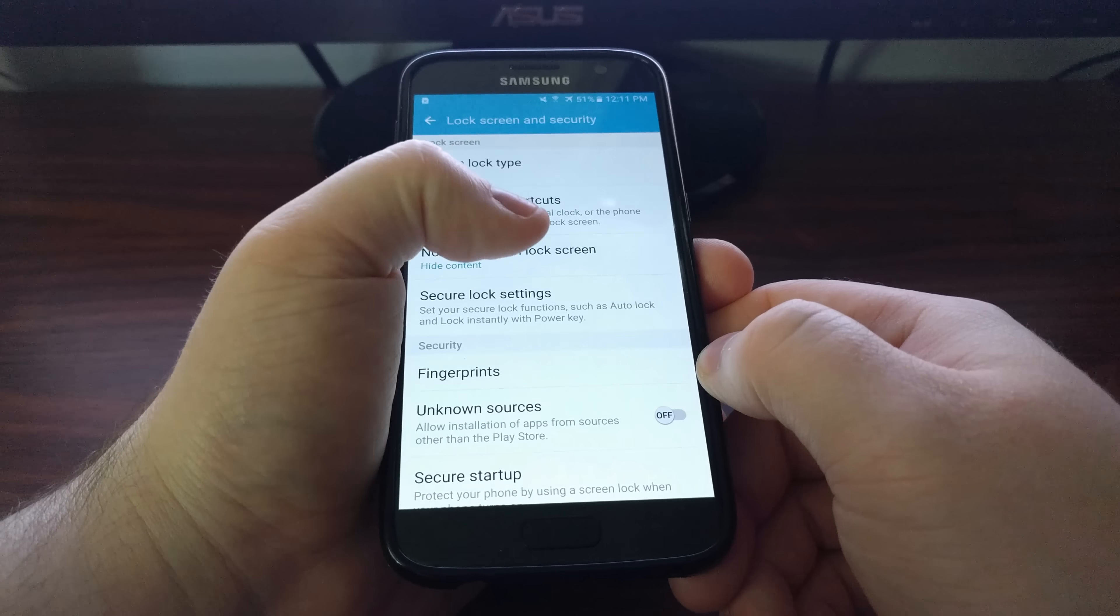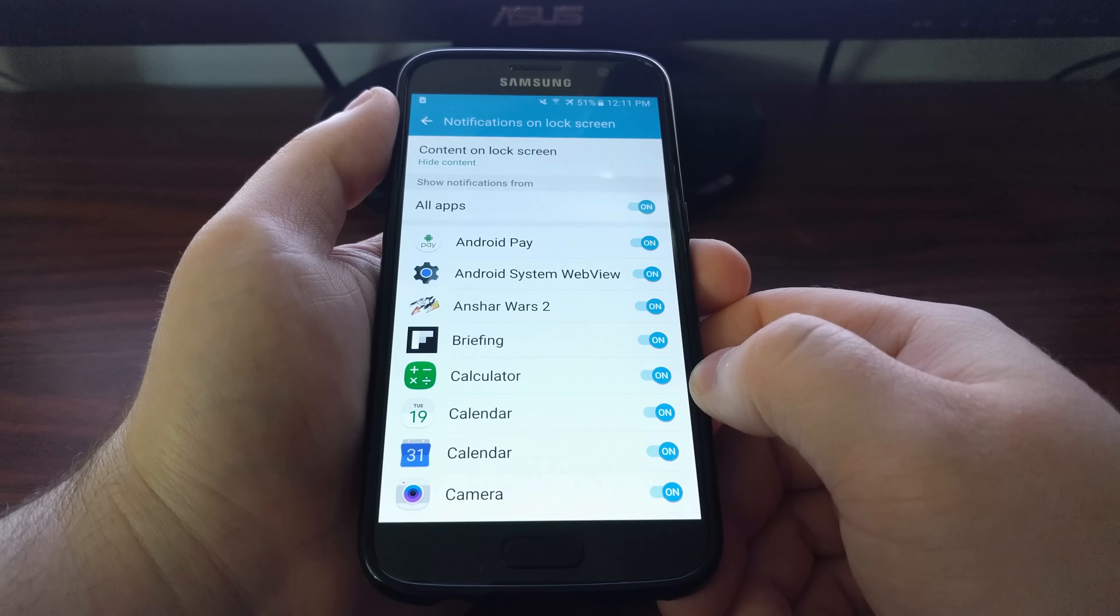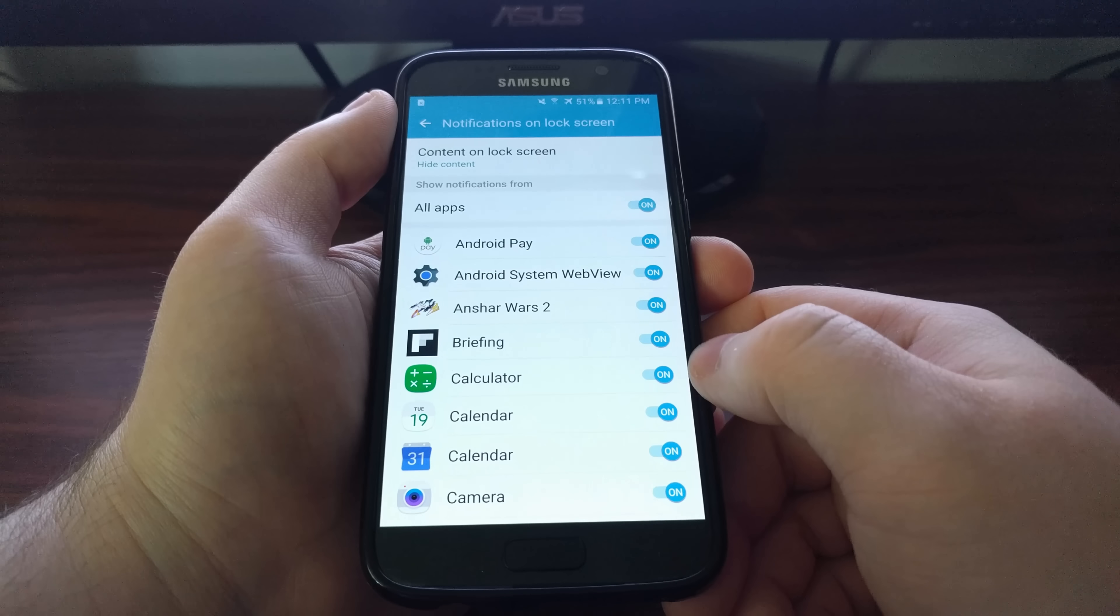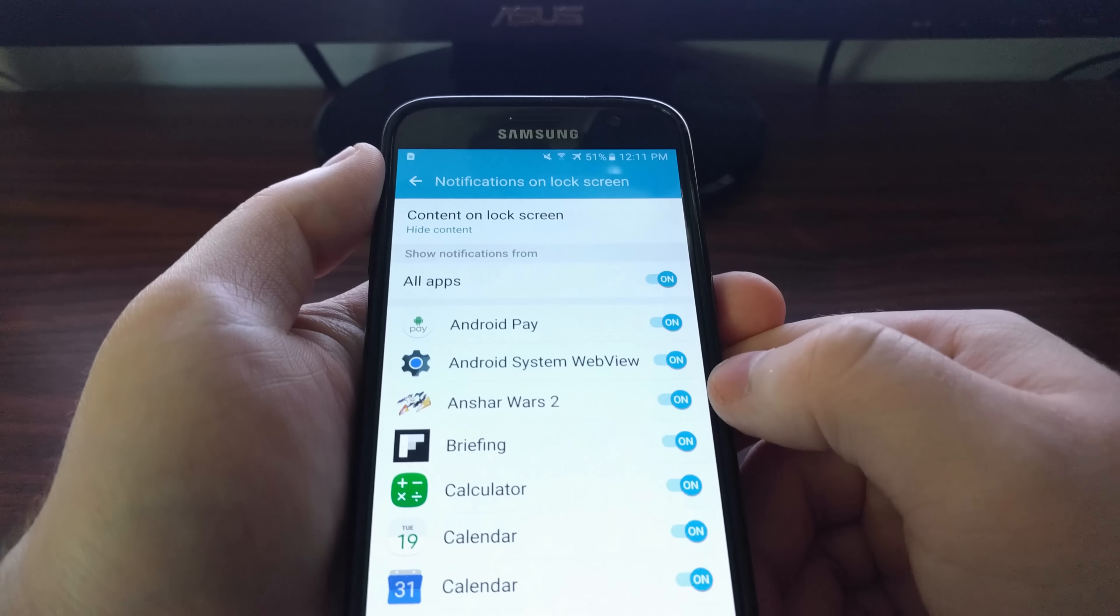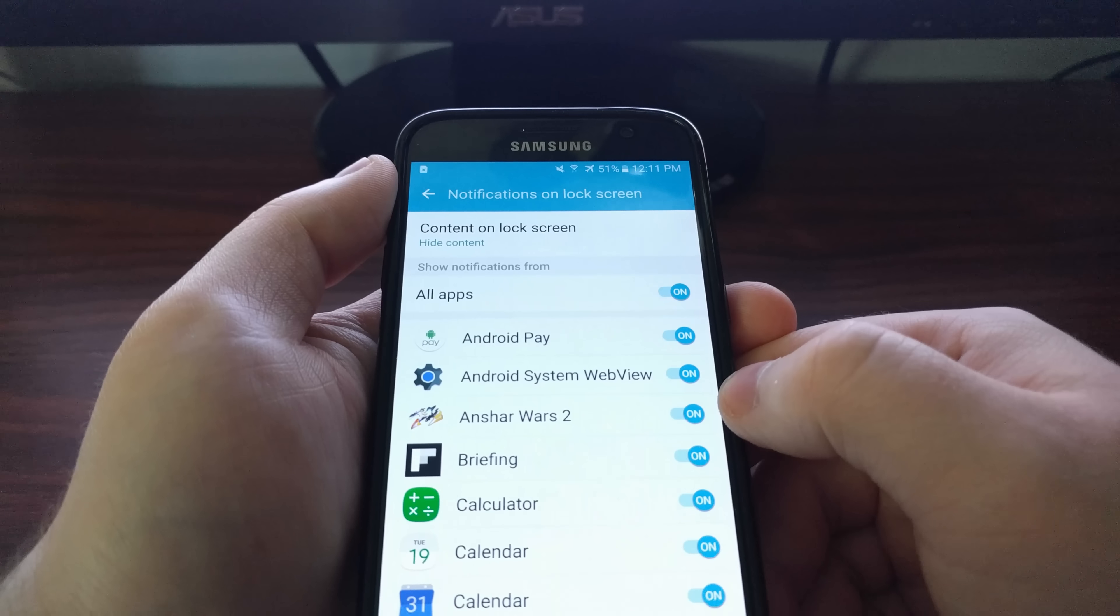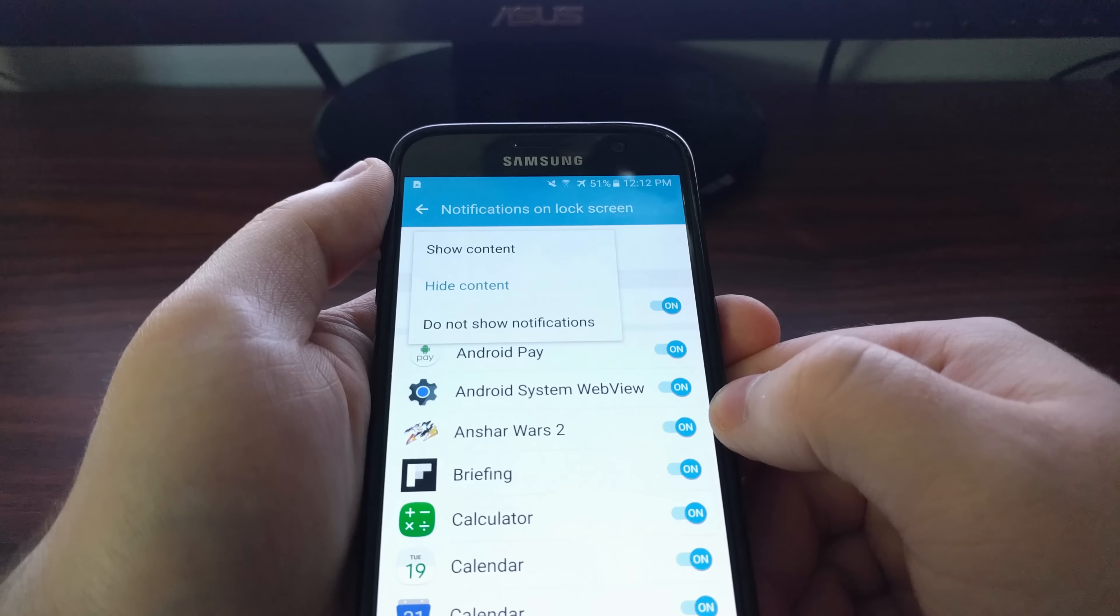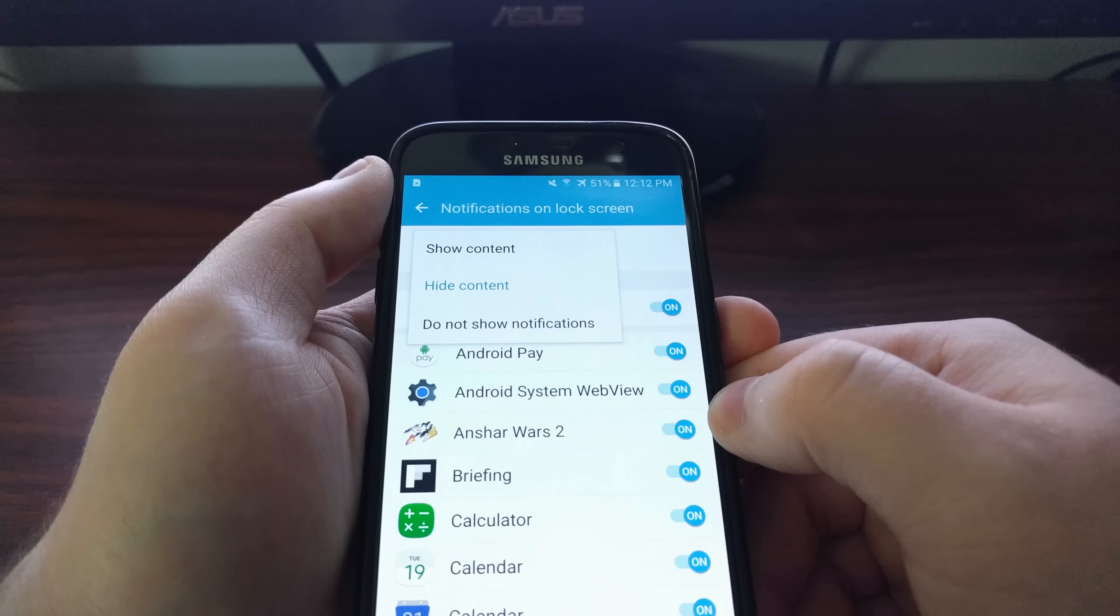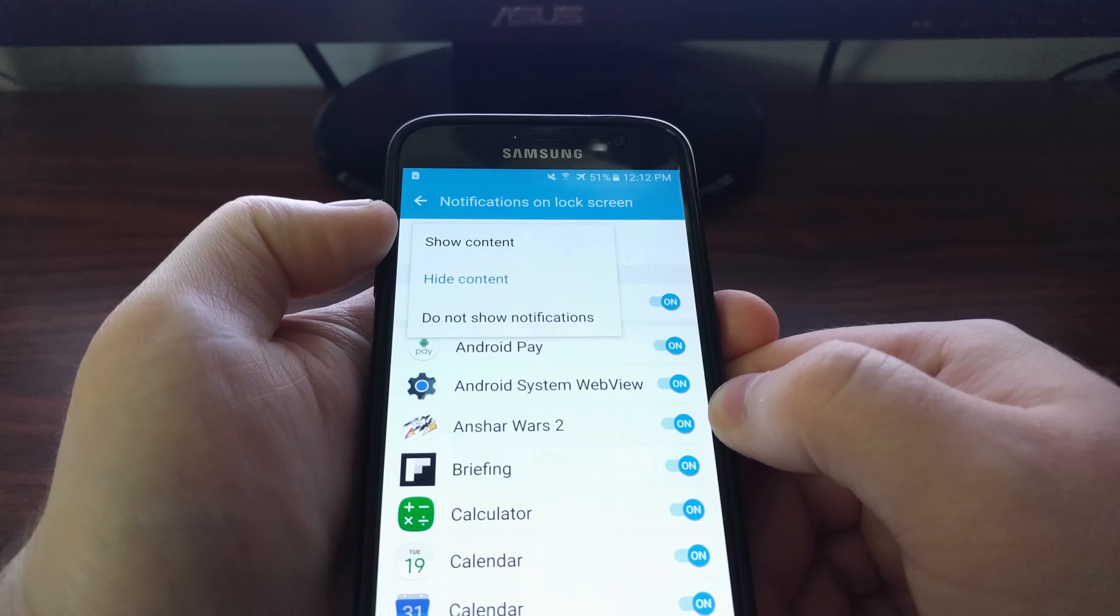From here, tap on the notifications on lock screen option. This will generate a list of all the applications you have installed on your device. First, we're going to look at this top option called content on lock screen.